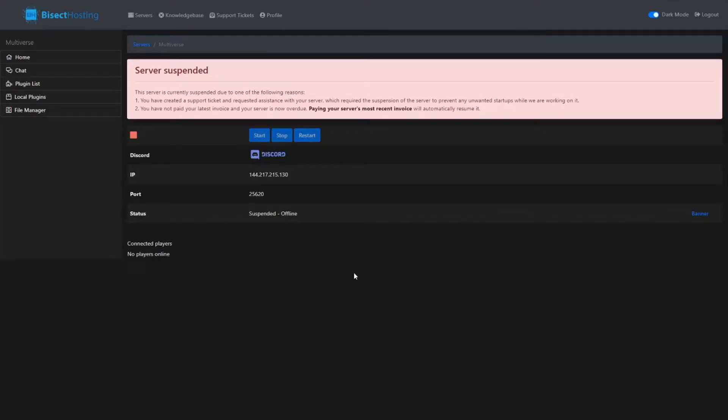Hey guys, welcome to today's video. I knocked some stuff off my desk. As you can see, the server is down right now. If you read the message, it says 'Server Suspended.' The server is currently suspended due to one of the following reasons: you've created a support ticket and requested assistance with your server which required the suspension to prevent any unwanted startups while we are working on it.